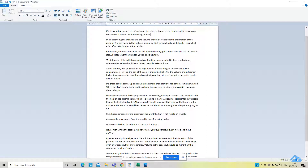The second important point: in a descending channel pattern, the volume should increase with the formation of the pattern. The key factor is that the volume should be high on the breakouts and should remain high even after the breakout for a few candles.